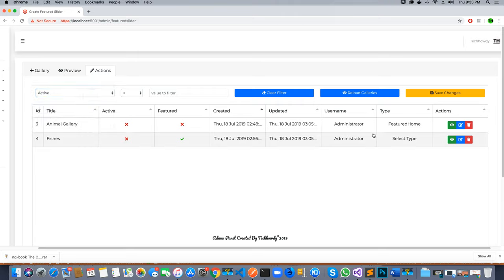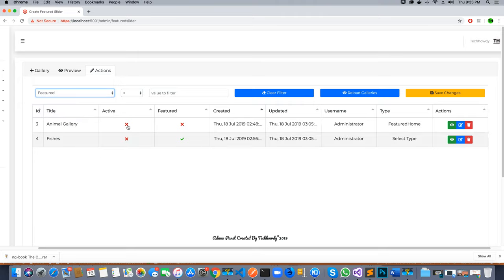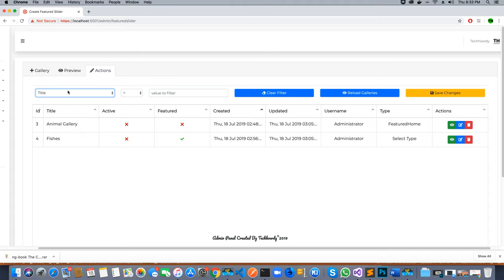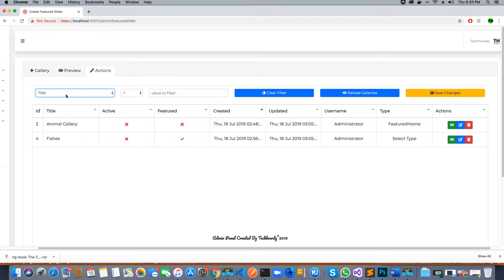Currently, we have implemented the tabulator table which loads the data from the database, but our filters are not working so we cannot sort the data based on our requirements. In order to sort the data based on the requirements, we need to add the feature to sort this table based on the selected filters.